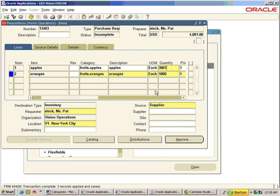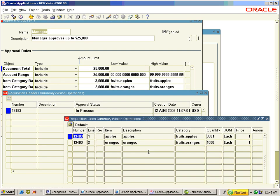Even though the manager approval group has a document total and account range approving limit of 25,000, it was restricted by the item category range of 3,000 dollars for fruits.apples. That is the reason that Apples accounting for a quantity of 3,001 was unable to get approved by the owner, so the document went into an error state.